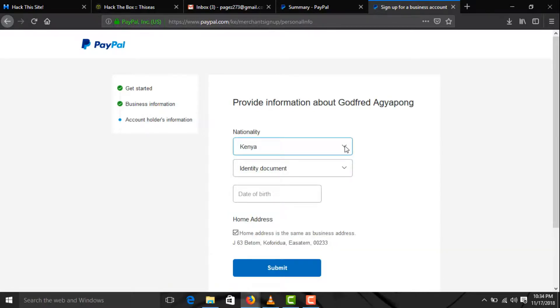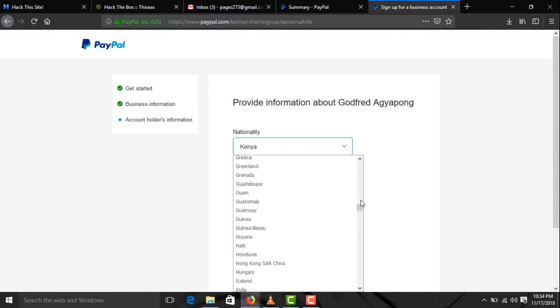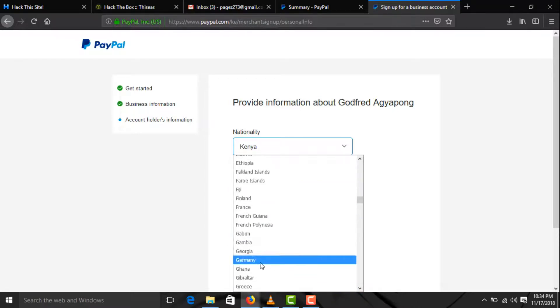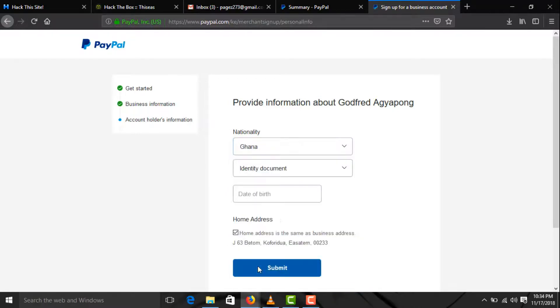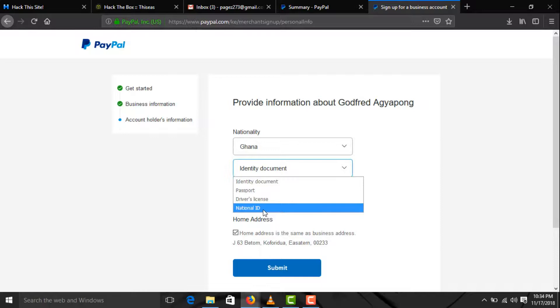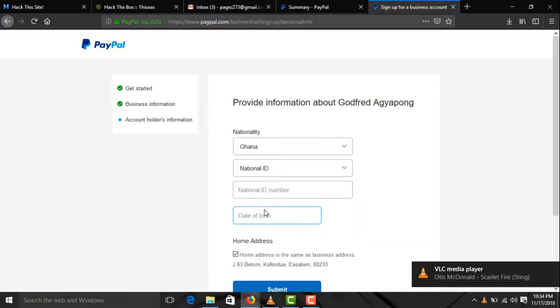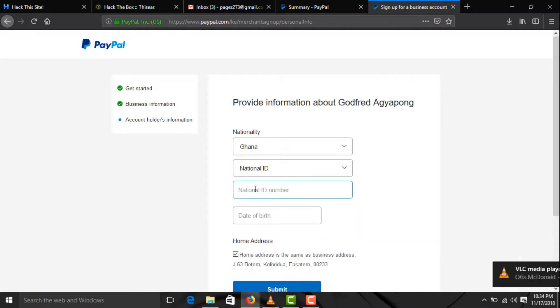Nationality, choose Ghana from the options. And the identity documents, you can use your national ID or your driver's license, passport, you can even use your voter's answer. Then you enter your ID's number.